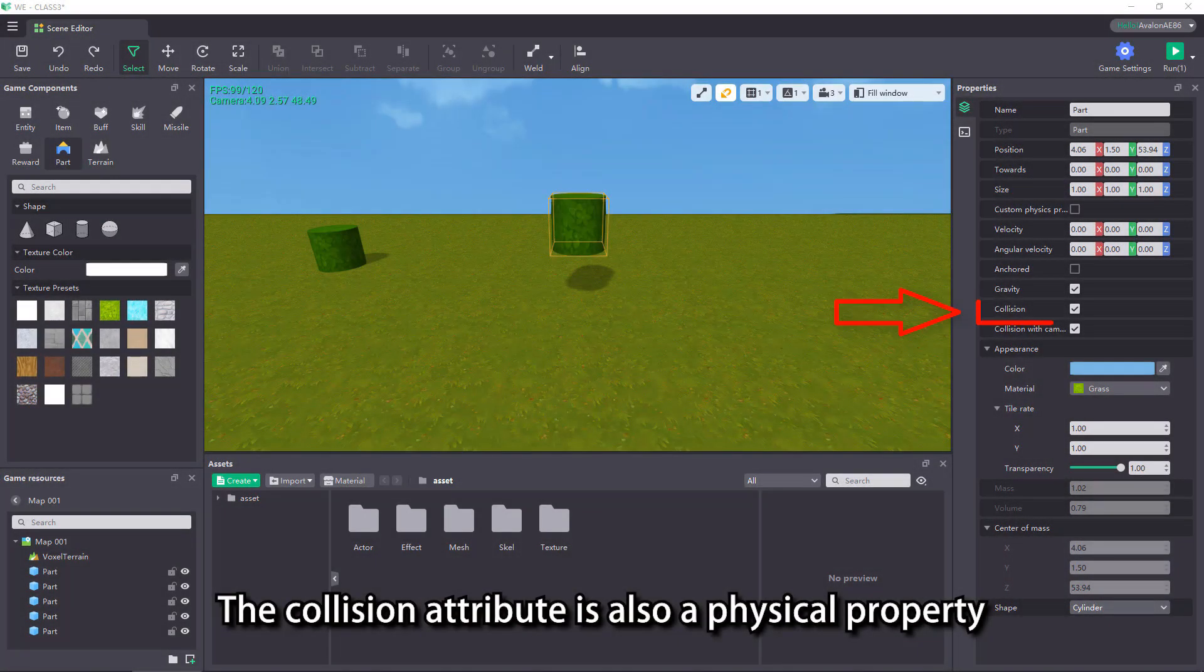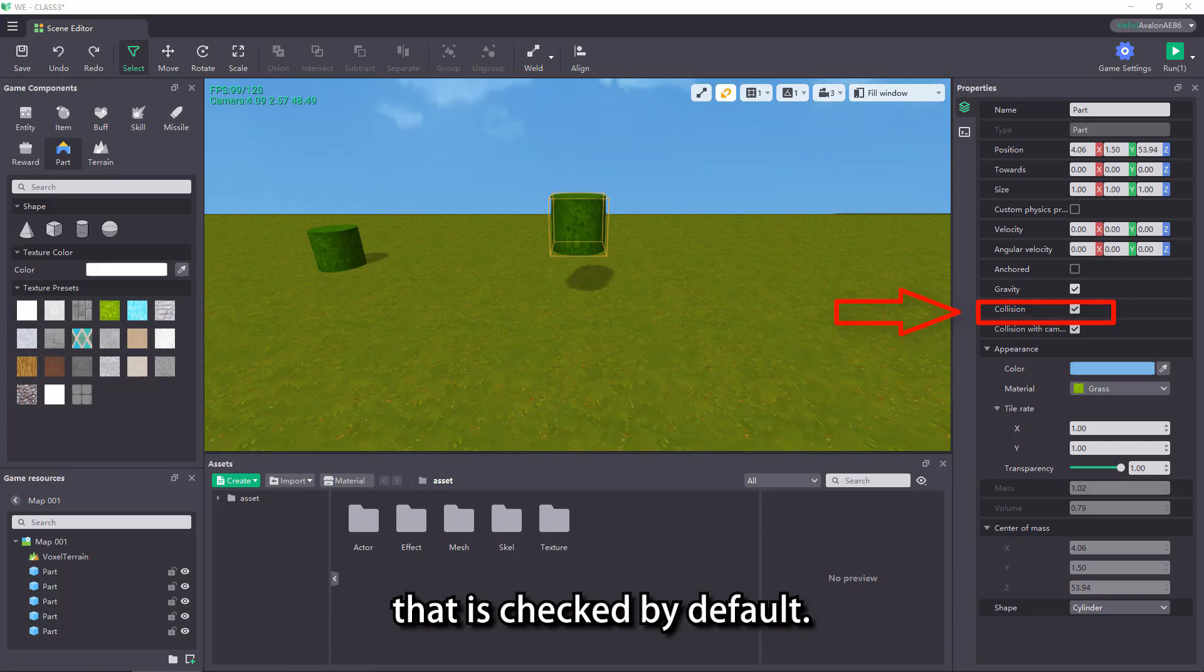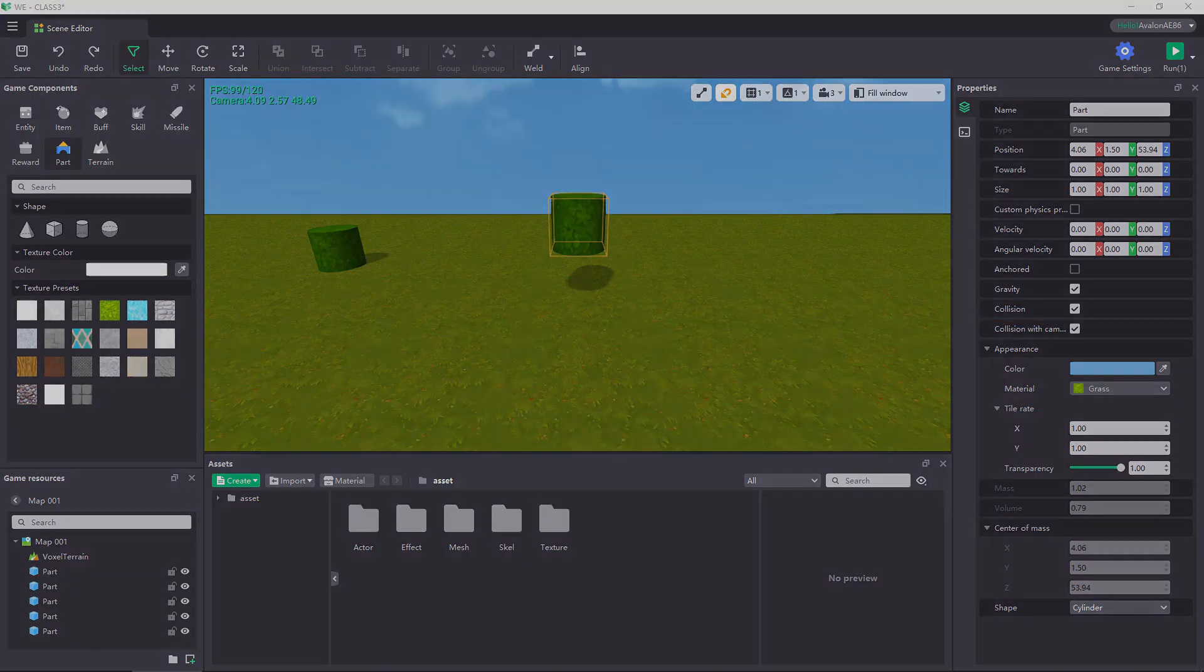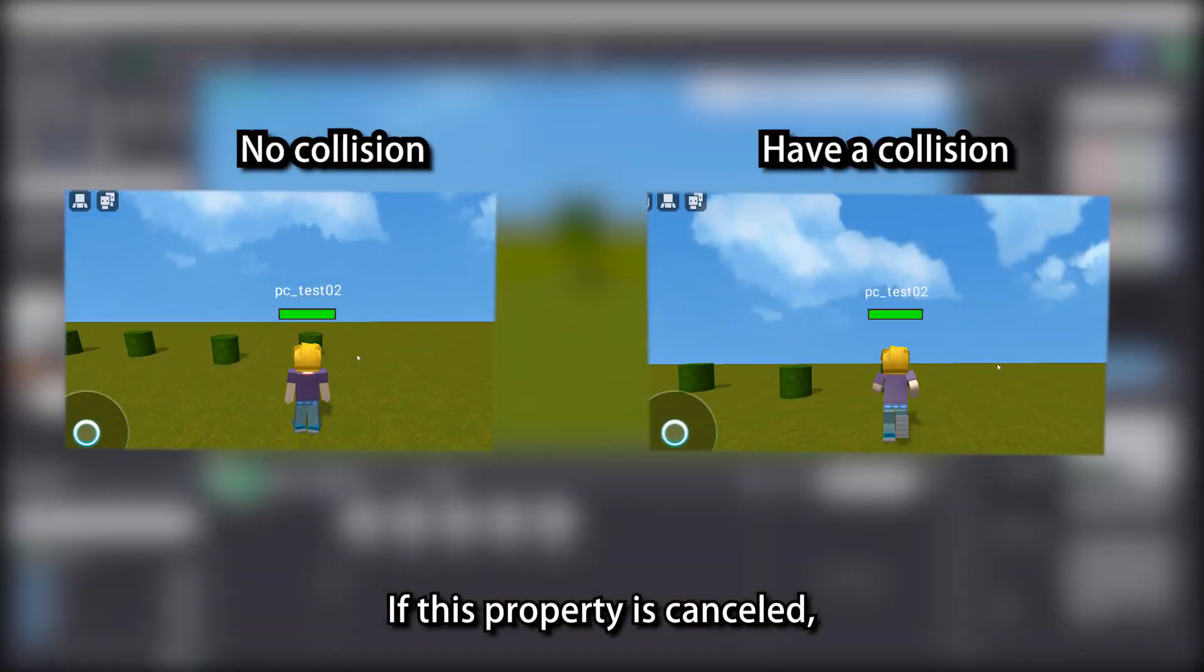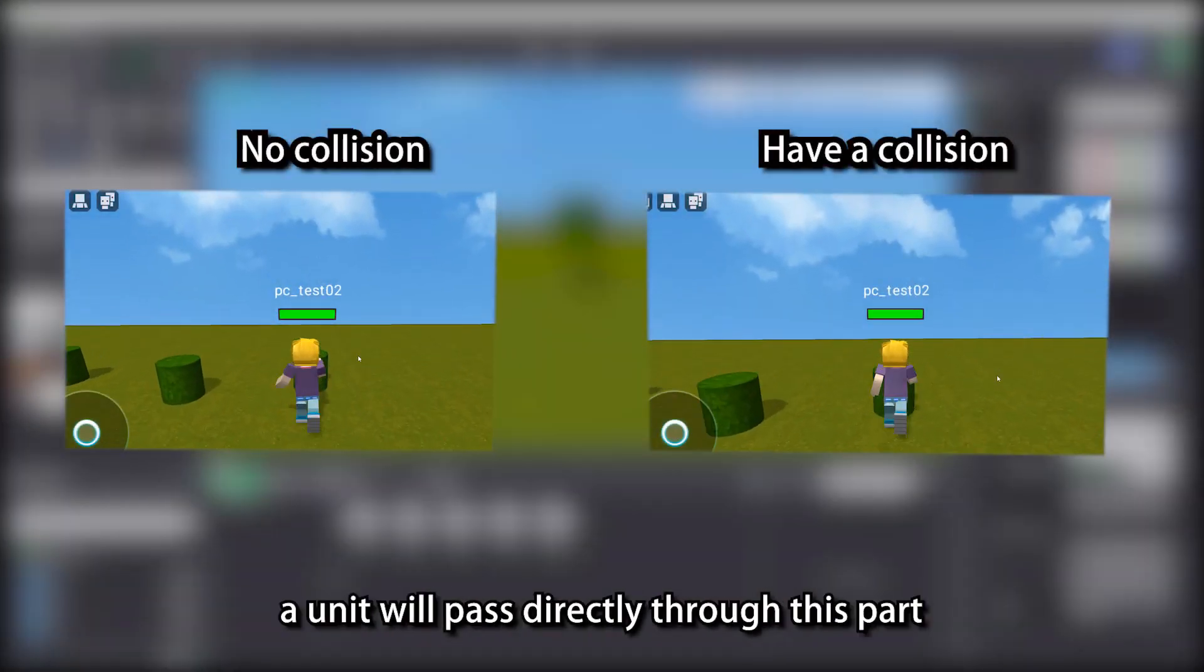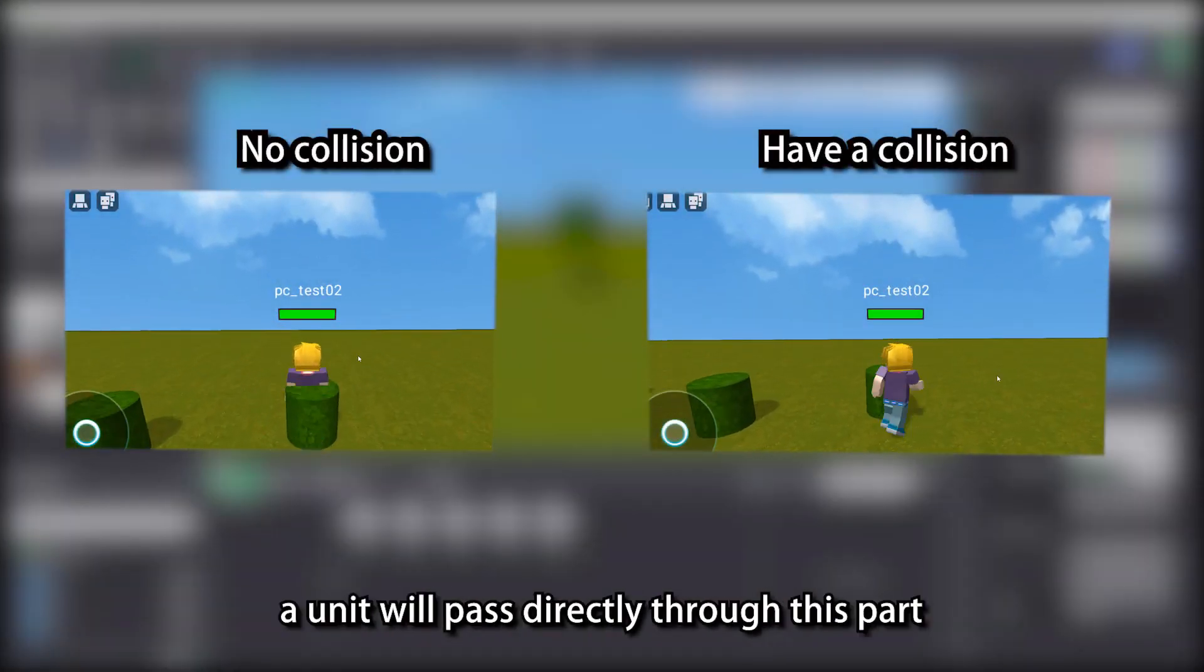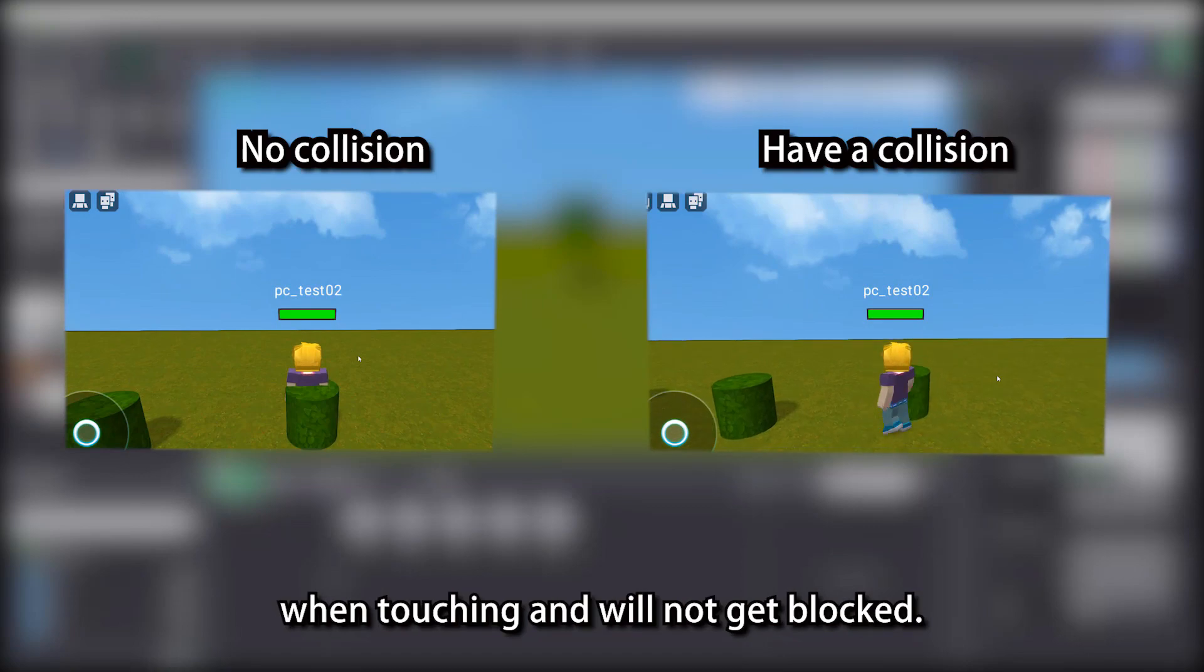The collision attribute is also a physical property that is checked by default. If this property is cancelled, the unit will pass directly through this part when touching and will not get blocked.